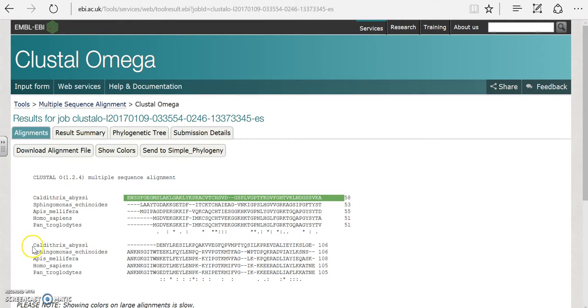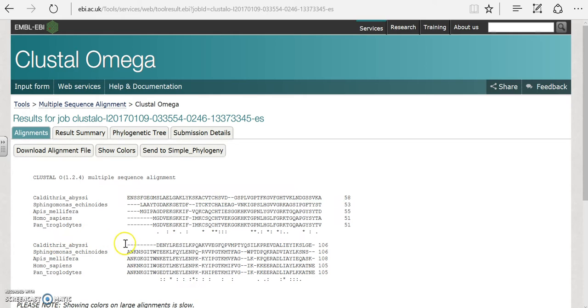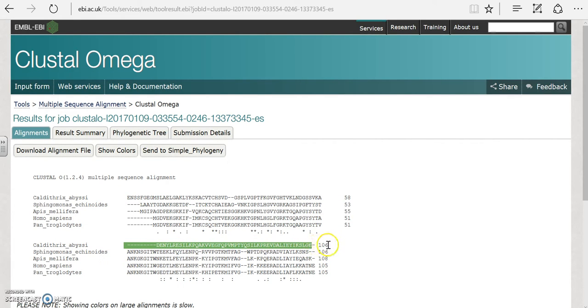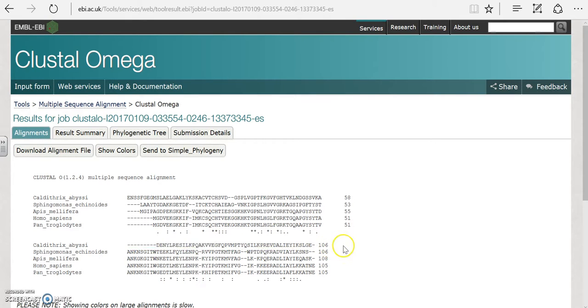Notice it continues on down here, the same species. This is just a continuation, continuing the counting going all the way up to 106 amino acids.